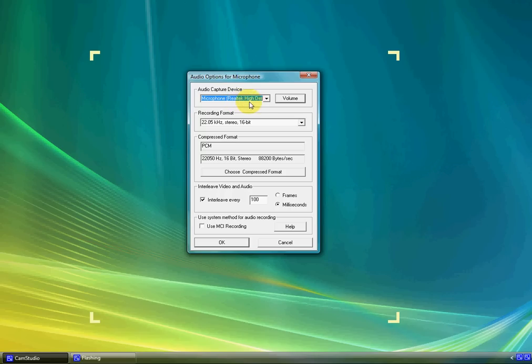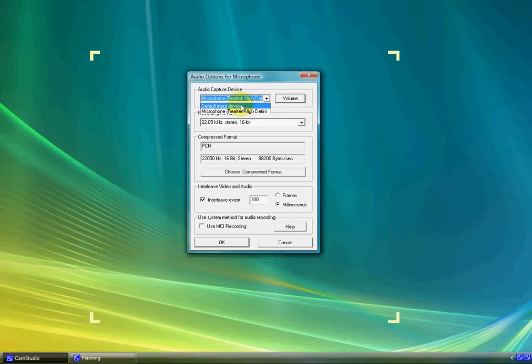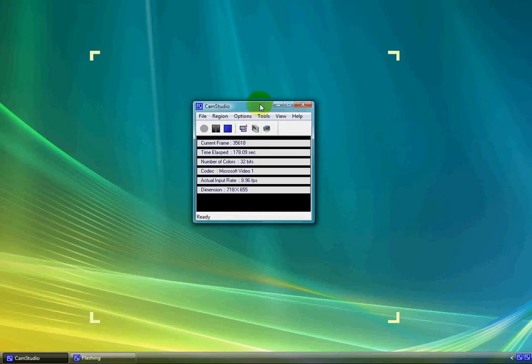Mine is microphone, Realtek high definition. So you should probably change that, because when you get CamStudio, it's going to leave it to default input device. Change it to microphone. So, okay.